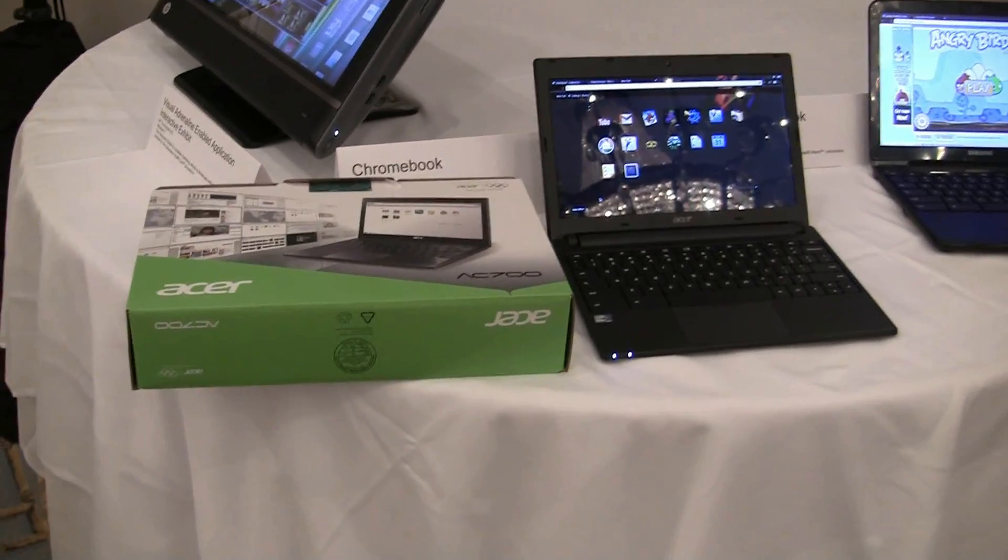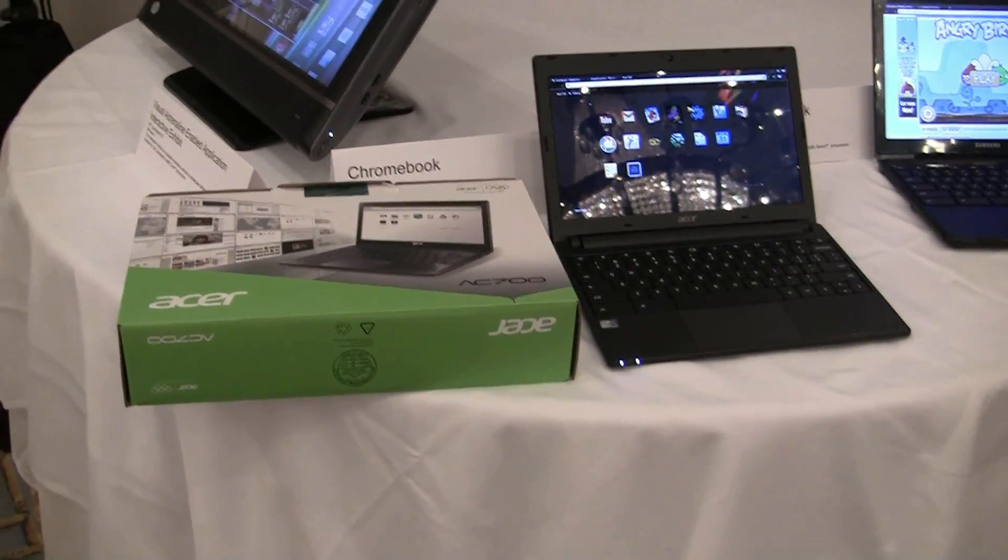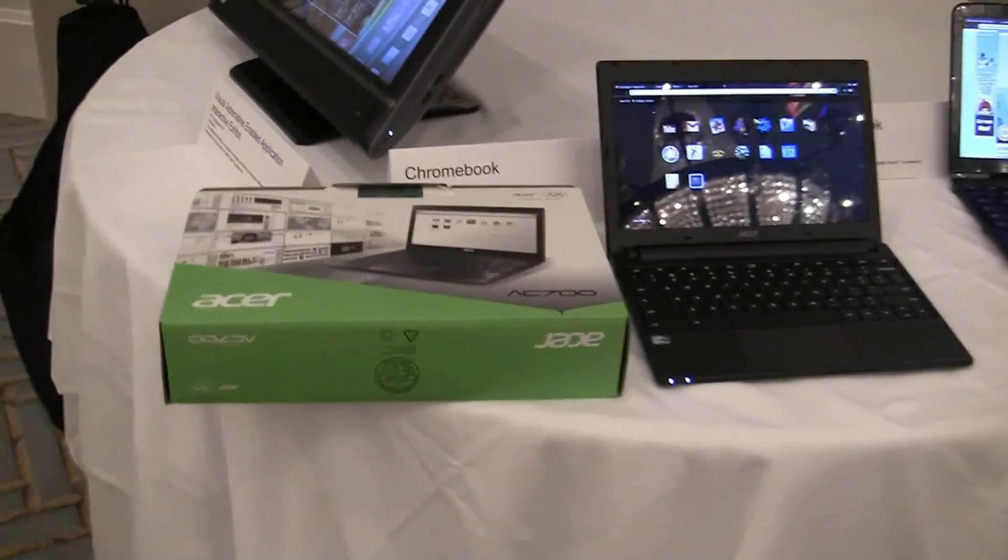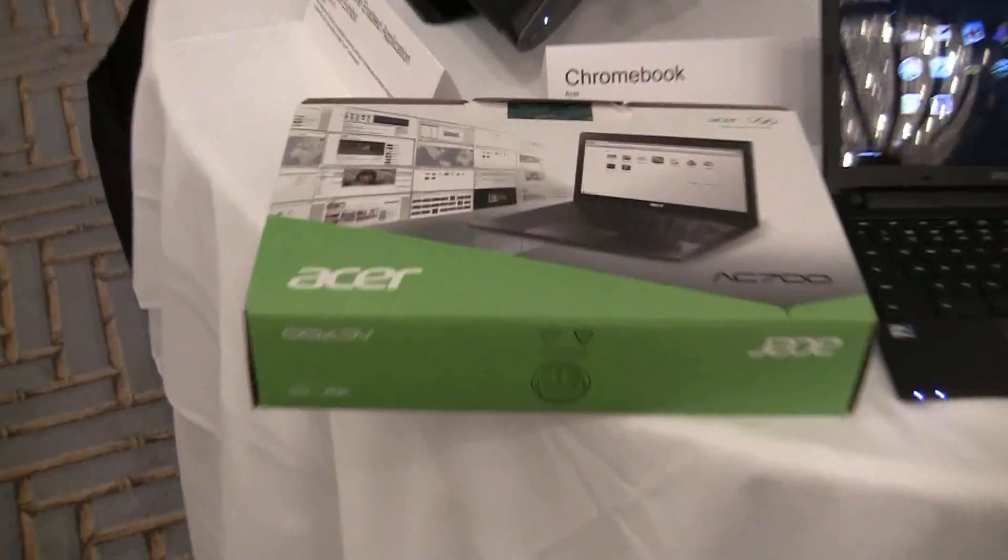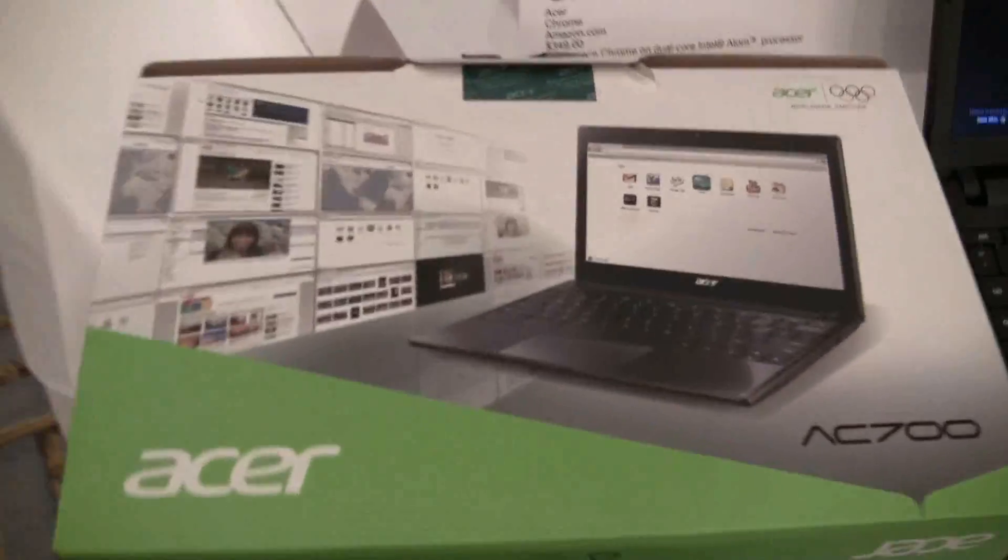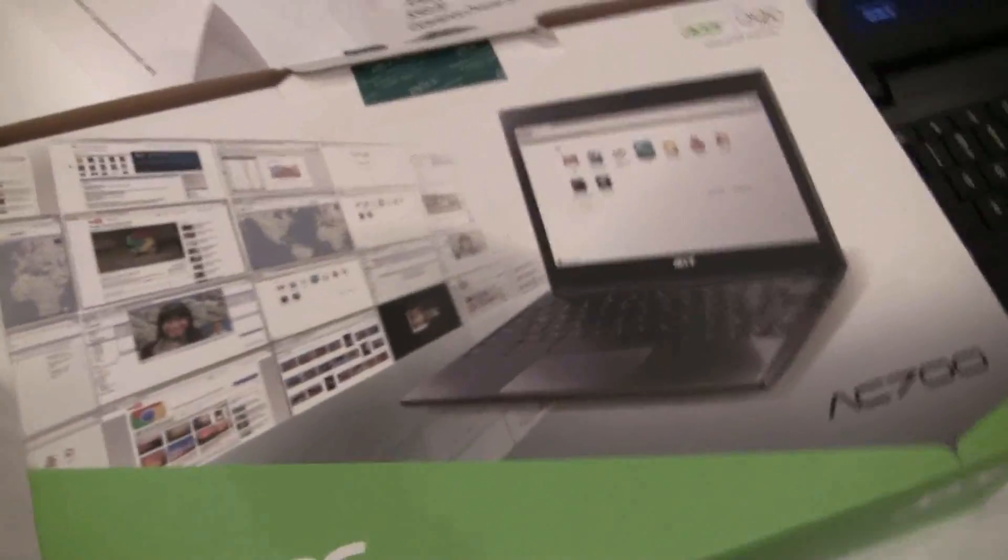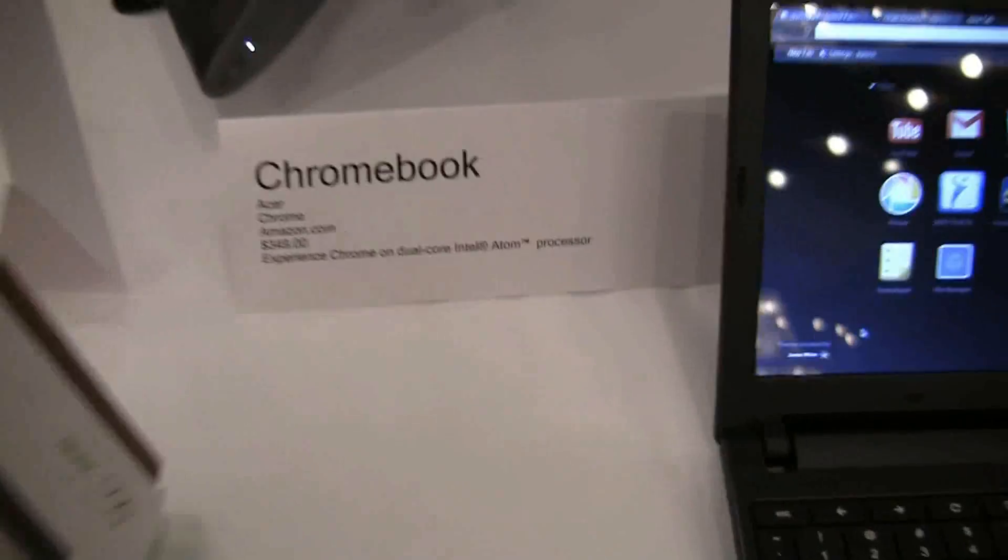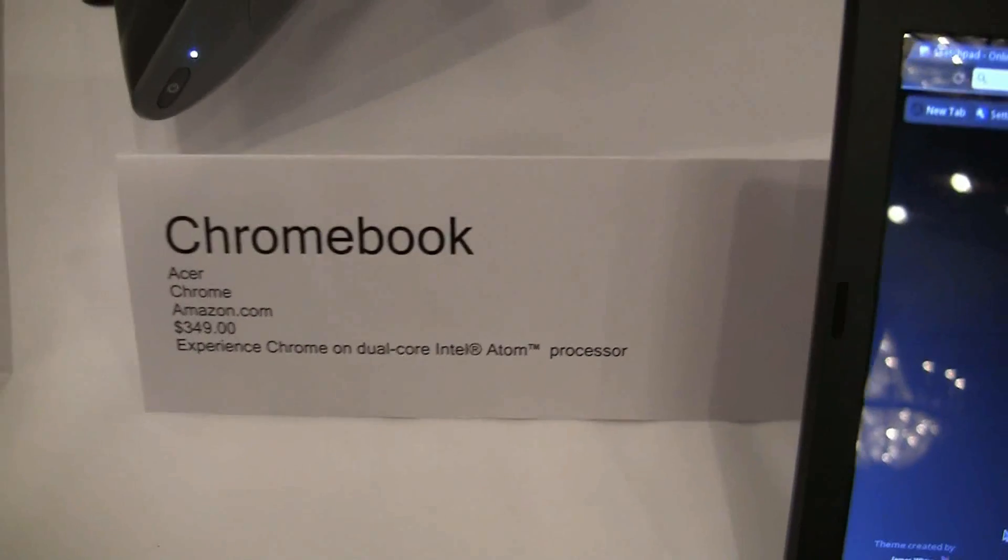Nicole Scott here for Netbook News. Here we have the Acer Chromebook AC700. You can see it in the box with everything taken out. It is available on Amazon for $349.